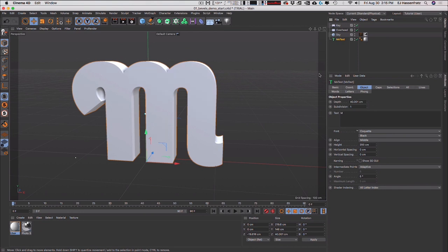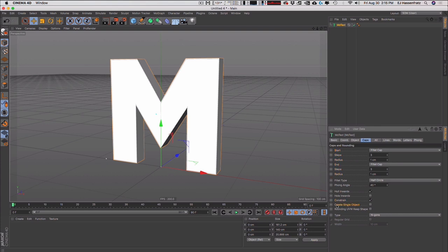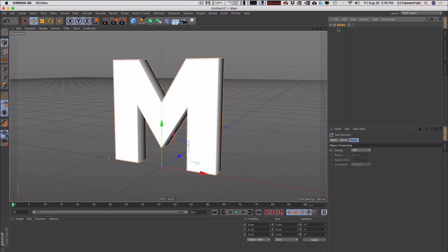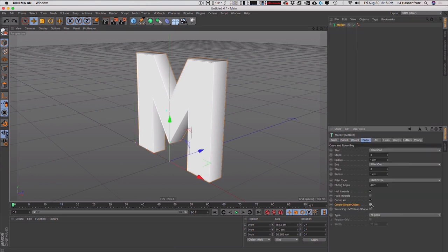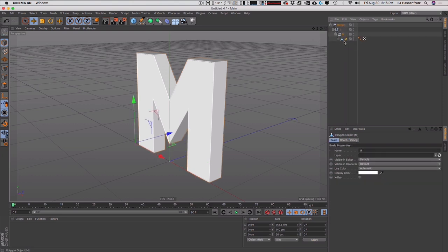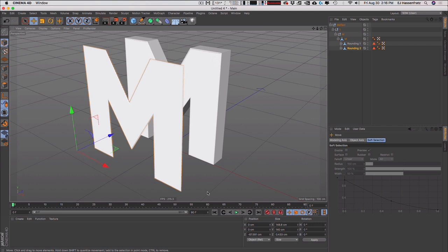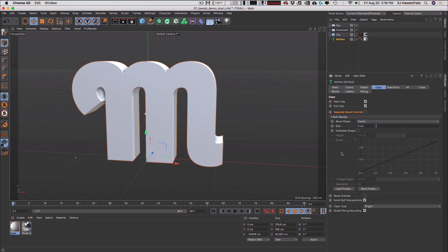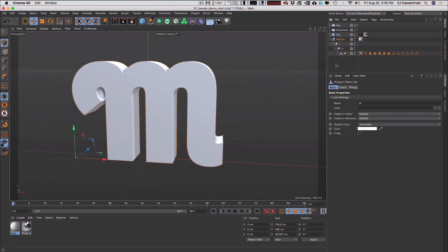One other really nice thing about caps in R21 is how it's handled when you make an object editable. In the past there was a 'create single object' option in the caps tab — in R20 you can see that option. Basically what it would do is fuse the cap and extrude if checked. If unchecked and you made things editable, the caps and rounding would be separate objects. Nine times out of ten you wouldn't want that. In R21, that single-object behavior is the automatic default.